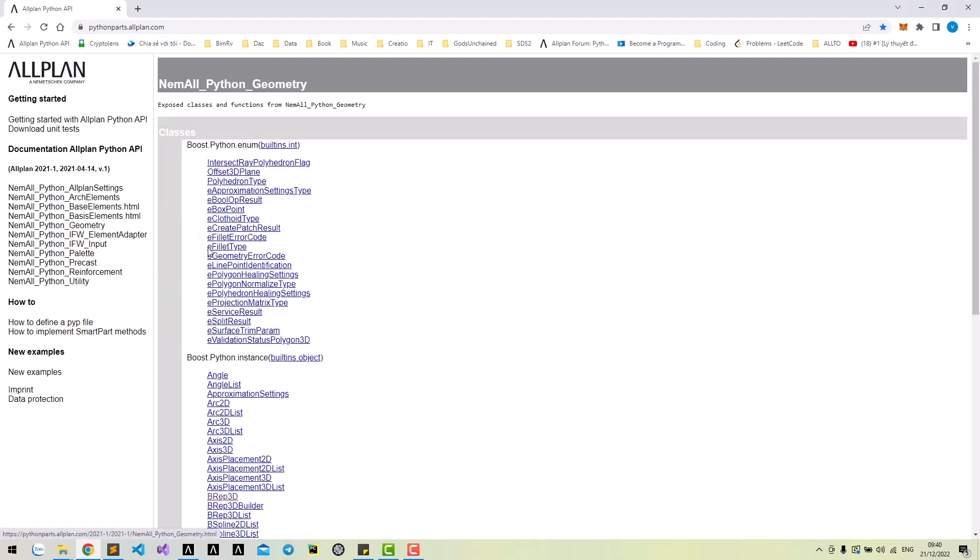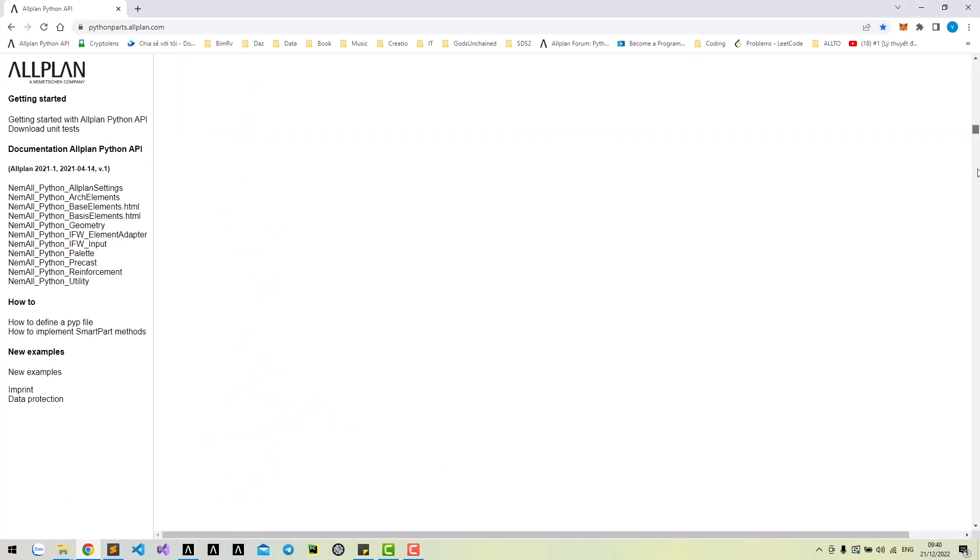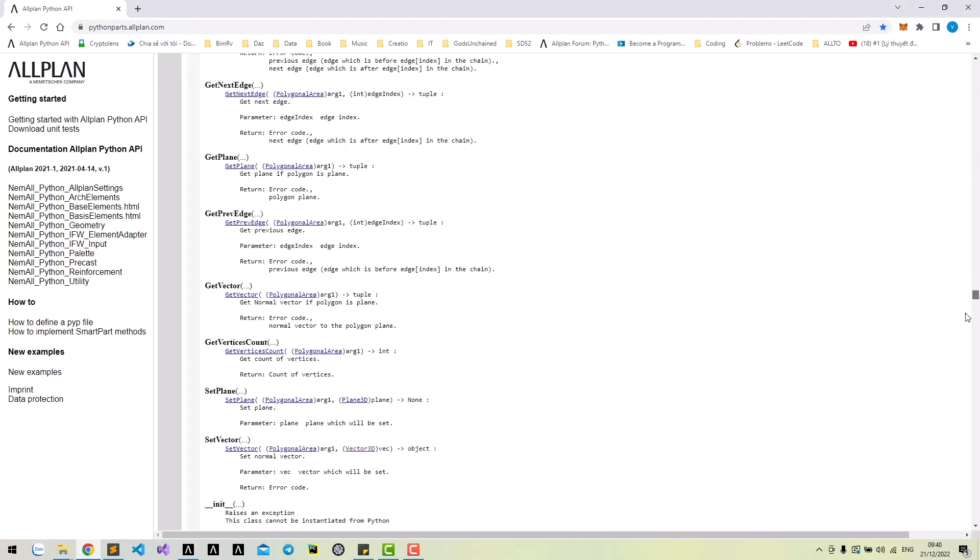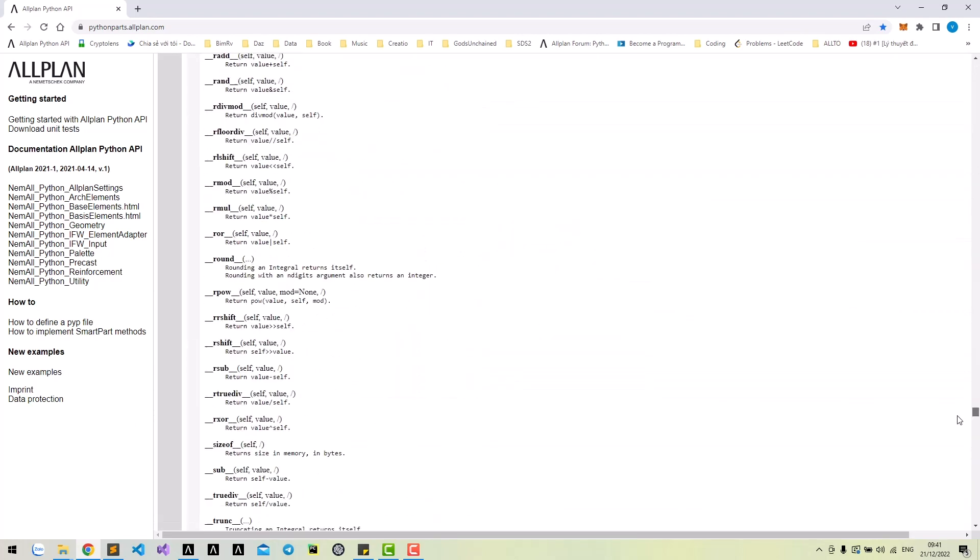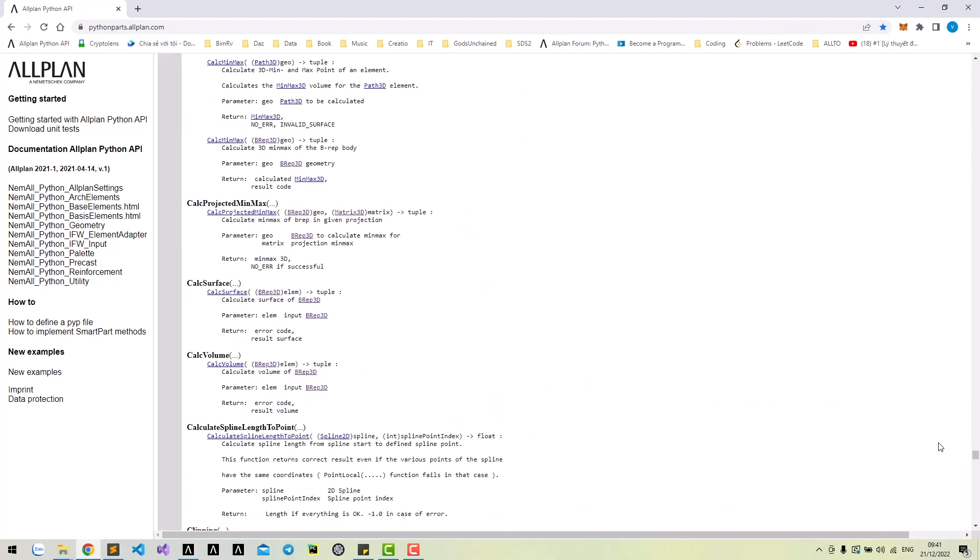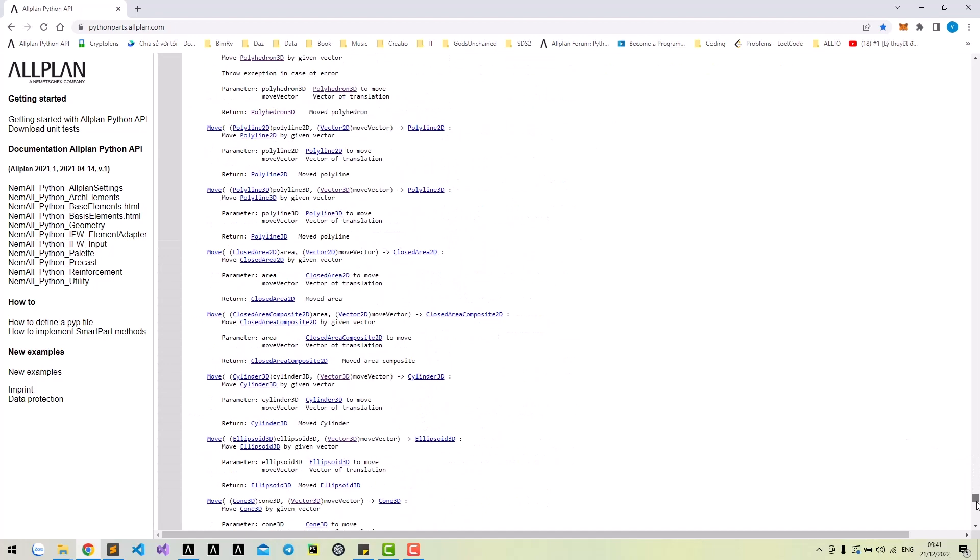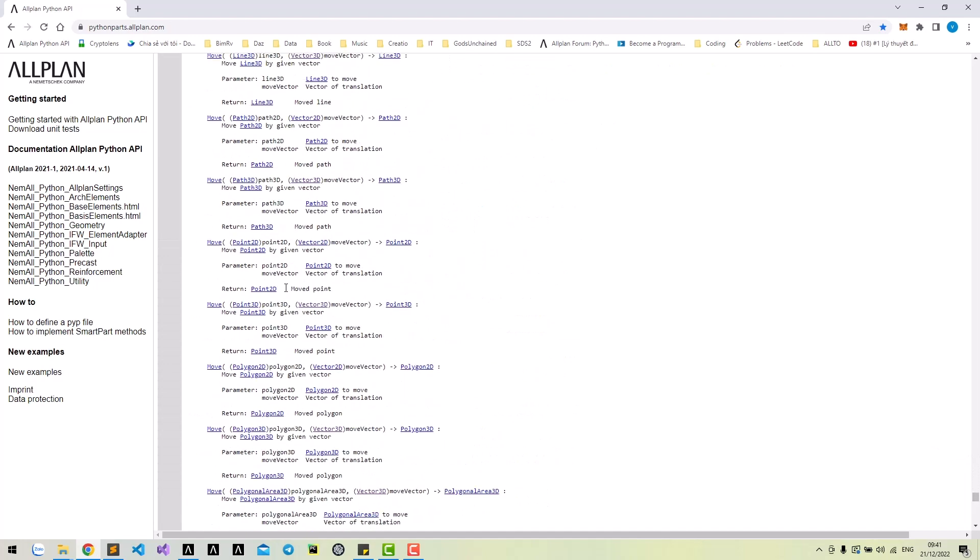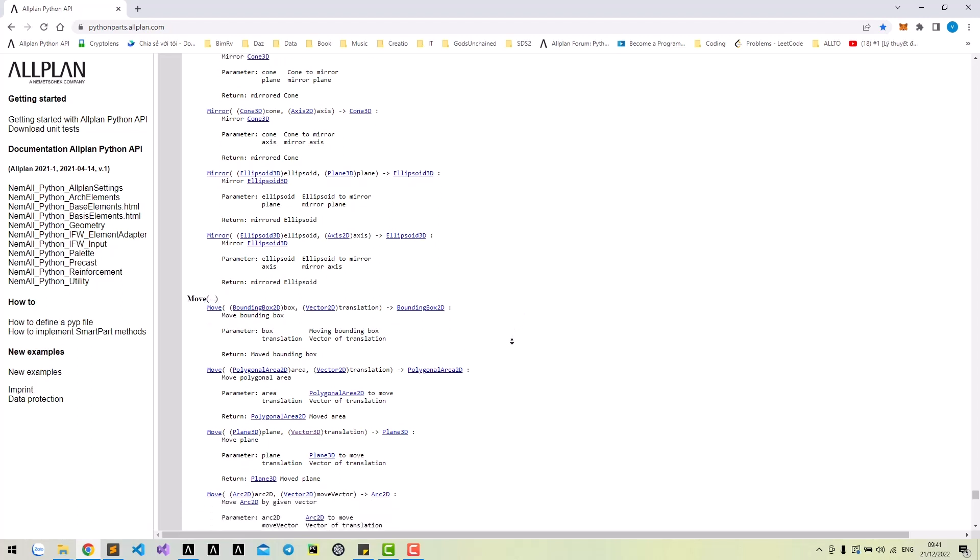To move a polyhedron 3D, we can use the function move from the geometry module. Near the bottom of the geometry module, we have a move function. You can move different objects here, but we need to move polyhedron 3D.